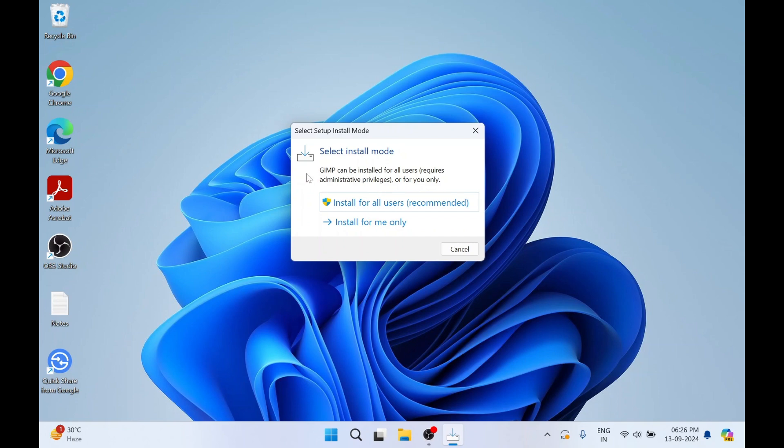It is asking us: 'Install for all users' or 'Install for me only'. You need to select 'Install for all users' — it's the default. Now click Yes.